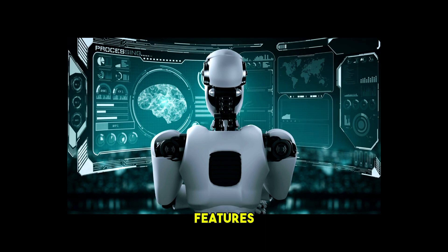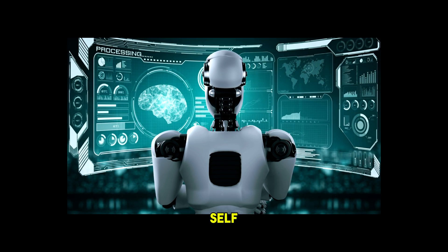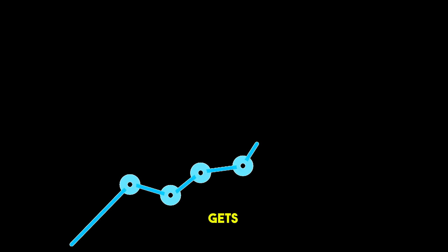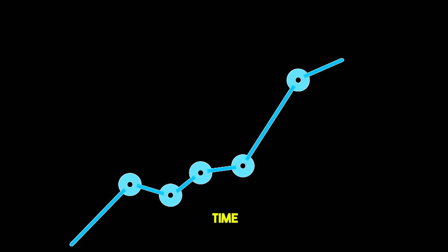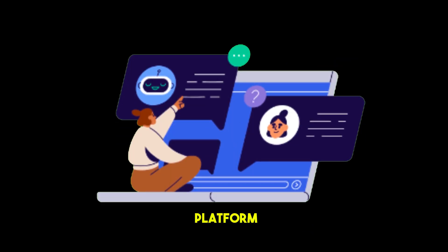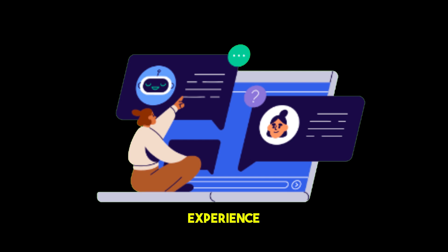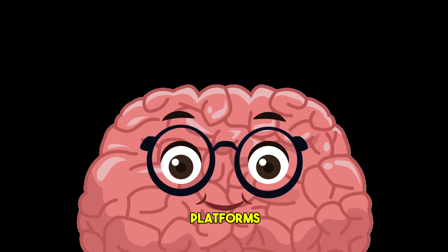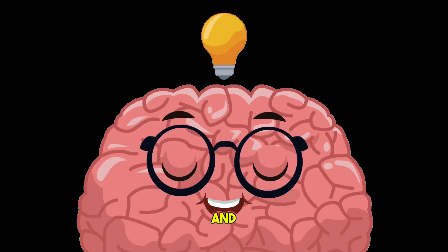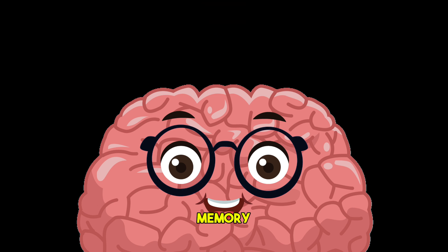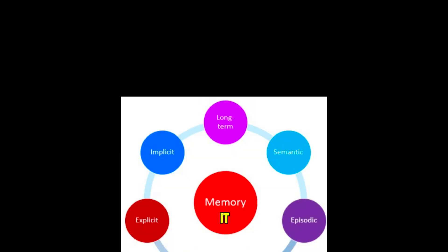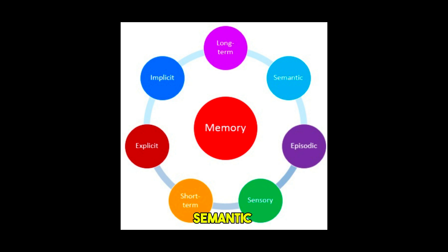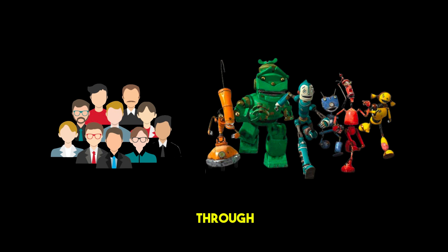Its key features include self-improving memory, the system learns from user interactions and gets better over time. Cross-platform consistency, it provides a consistent experience across different AI platforms and apps and centralized memory management. It lets you easily store and manage different types of memory, long-term, short-term, semantic, and episodic, for individual users, agents, and sessions through APIs.